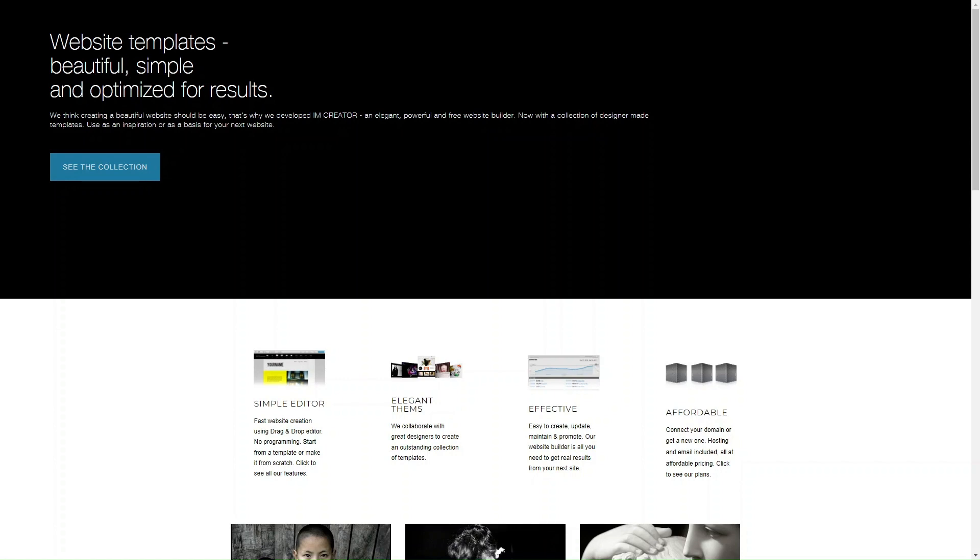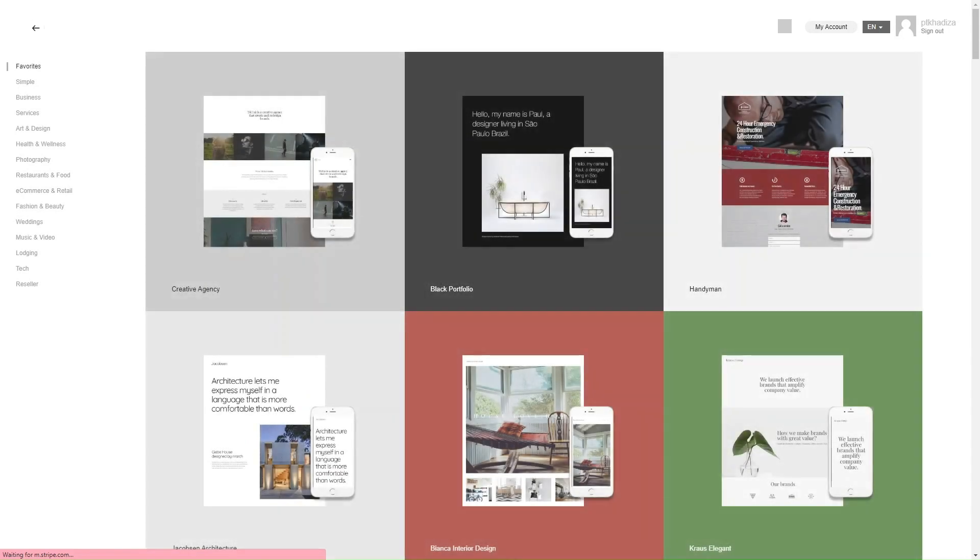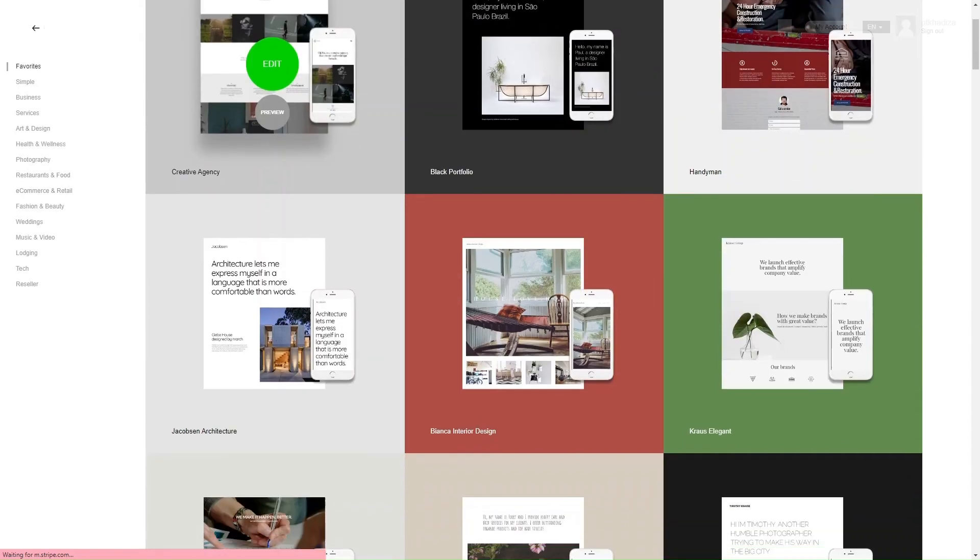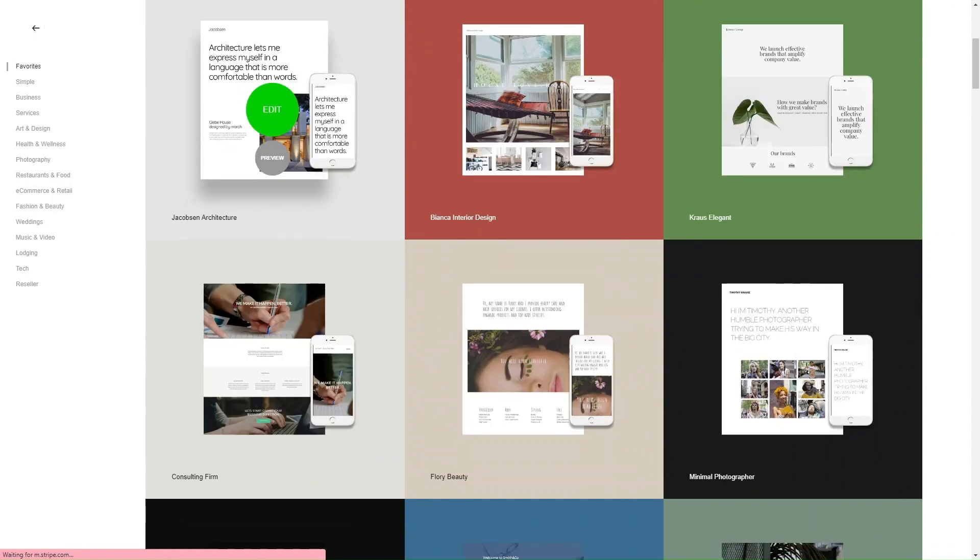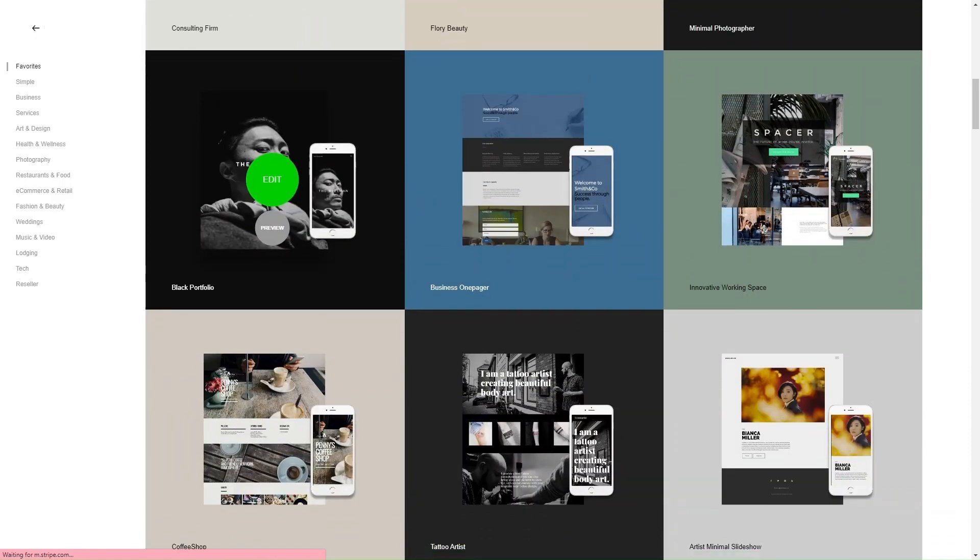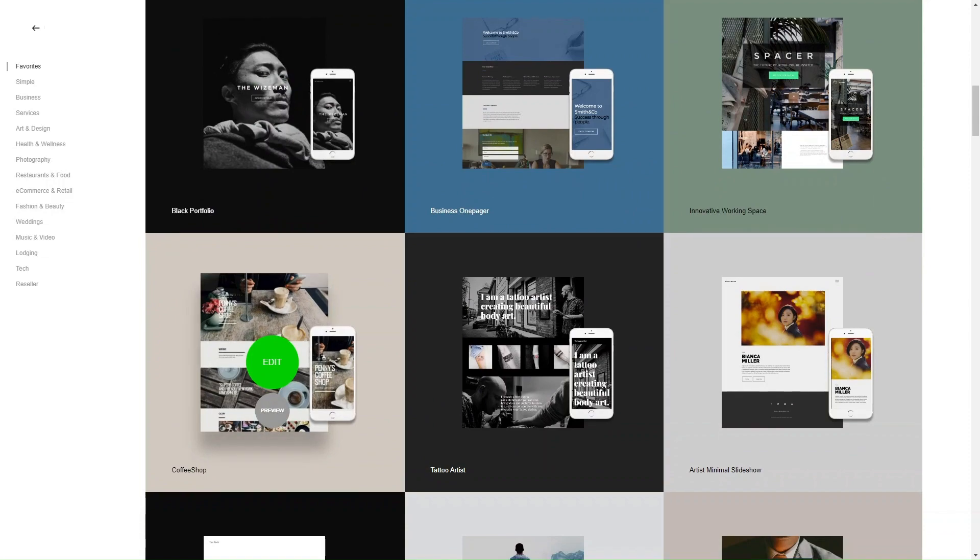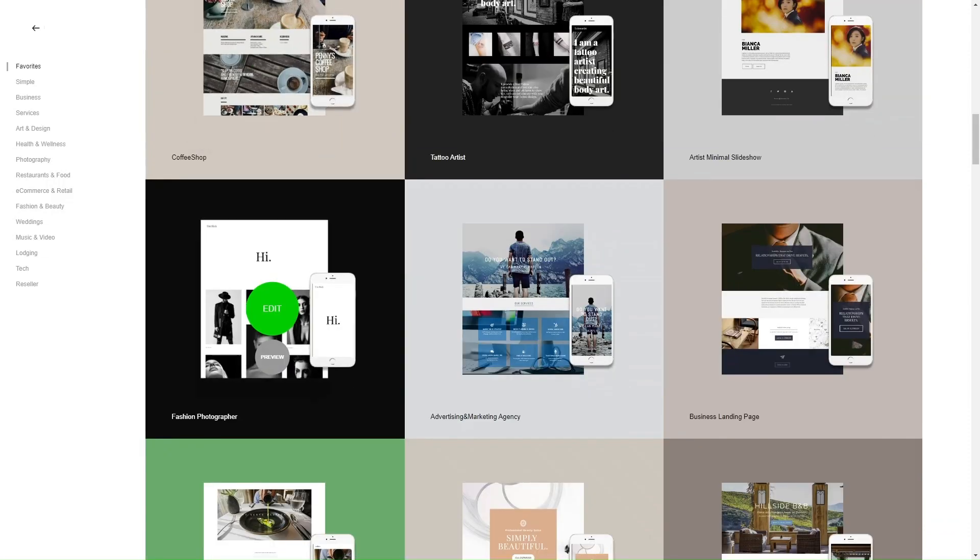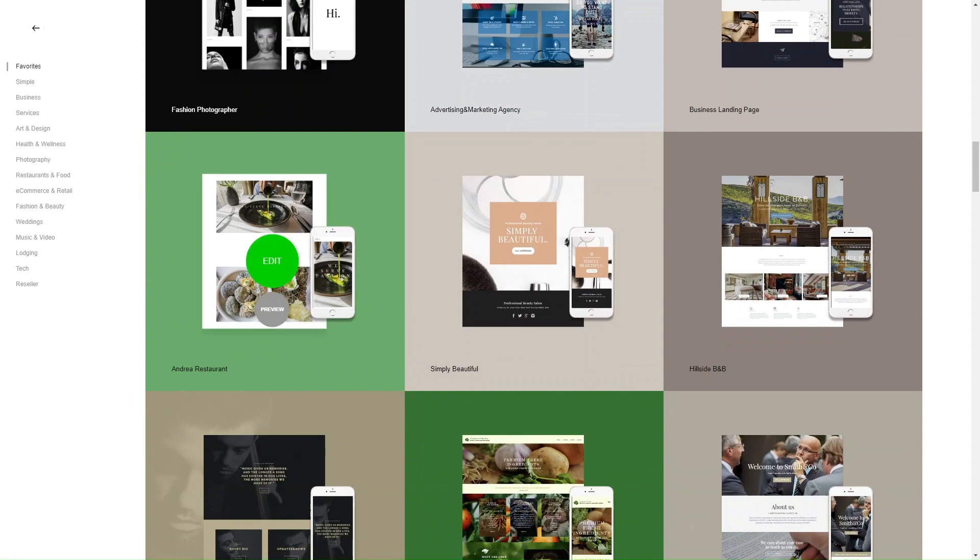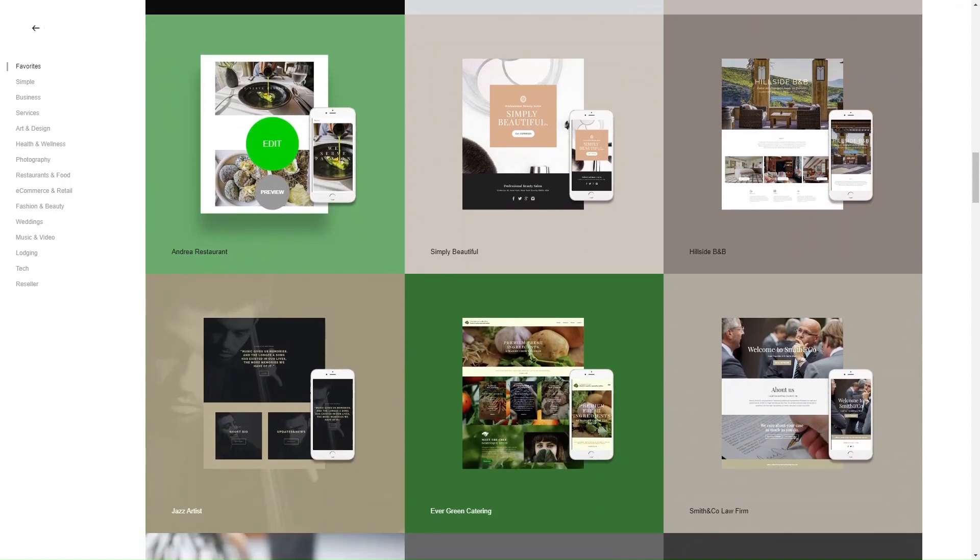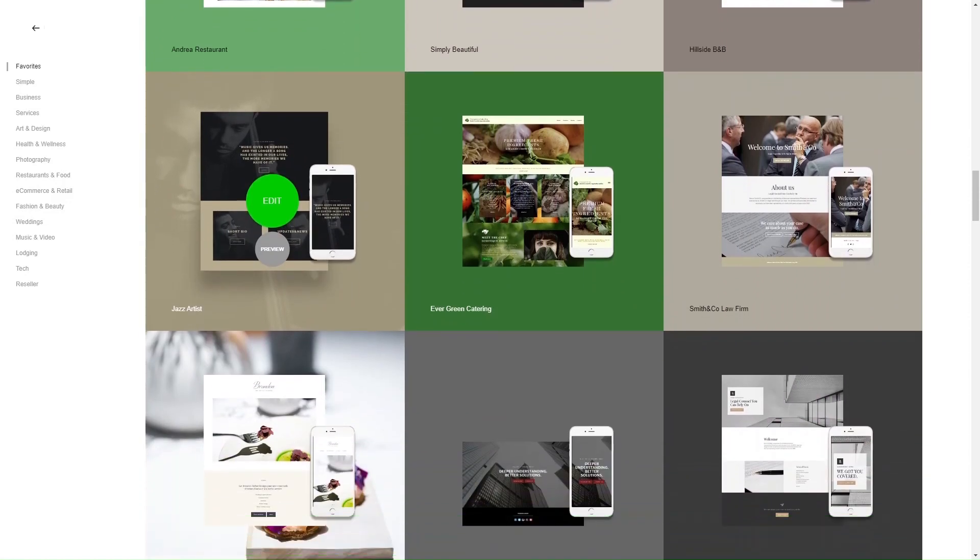Additionally, IMCreator provides a variety of professionally designed templates that you can view on their website, and they serve as a starting point for your website. These templates cover a wide range of industries and website types, allowing you to choose a design that aligns with your needs. Once you select a template, you can customize it further to match your branding and preferences. The platform also offers helpful guides, tutorials, and customer support to assist you through the website creation process. If you encounter any difficulties or have any questions, you can rely on these resources to find answers and guidance.